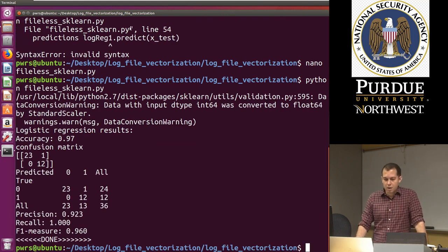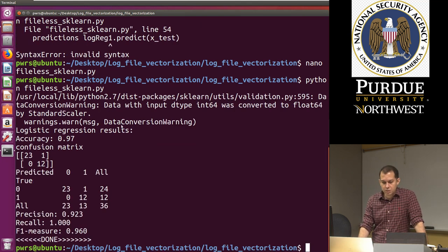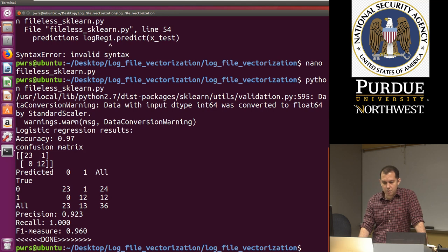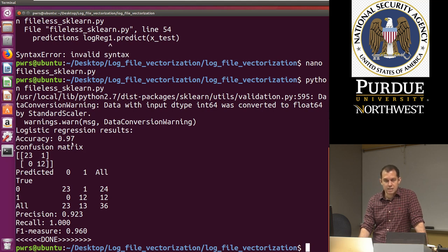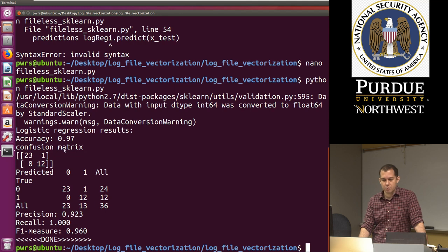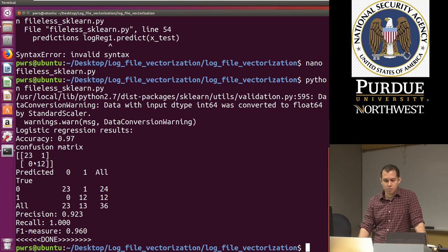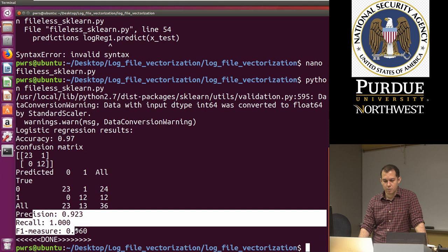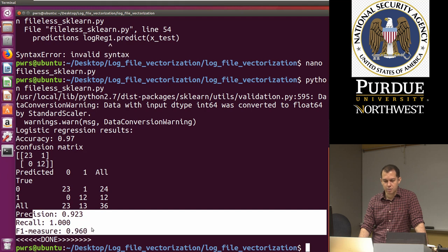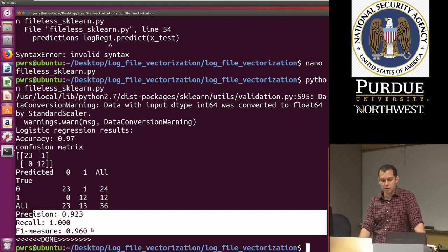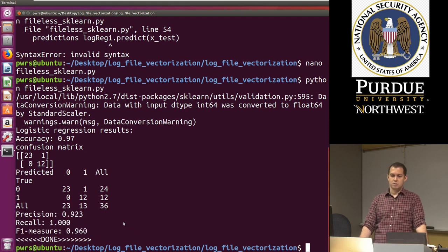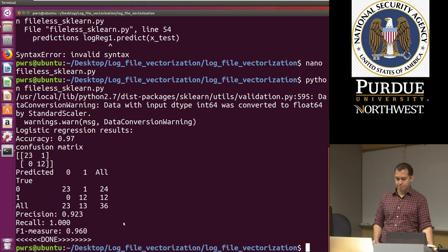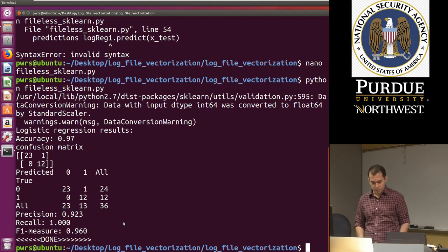And that's it. So there you can see. We run the logistic regression algorithm. The accuracy is 0.97, 97% confusion matrix. Just one misclassification really. And you can see that here as well. So that's the precision recall and F measure. All above 92%. So it does really well on this simple example.